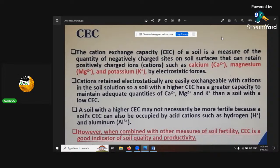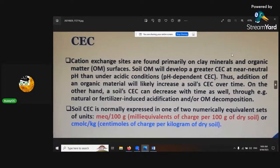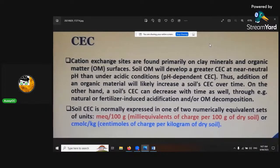A soil with high CEC may not necessarily be more fertile because the soil CEC can also be occupied by acidic cations such as hydrogen and aluminium. However, when combined with other measures of soil fertility, CEC is a good indicator of soil quality and productivity. Cation exchange sites are found primarily on clay minerals and organic matter. Soil CEC is normally expressed in milliequivalents per 100 grams of dry soil, or it can also be measured in centimoles per kilogram of dry soil.